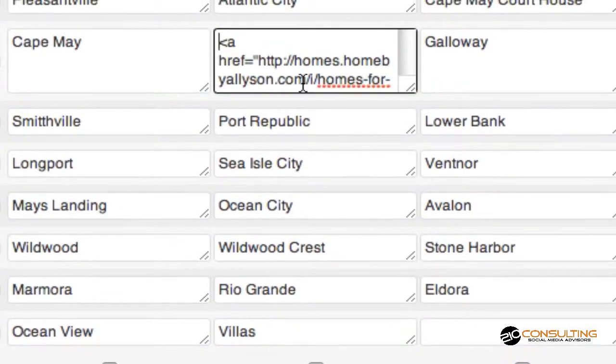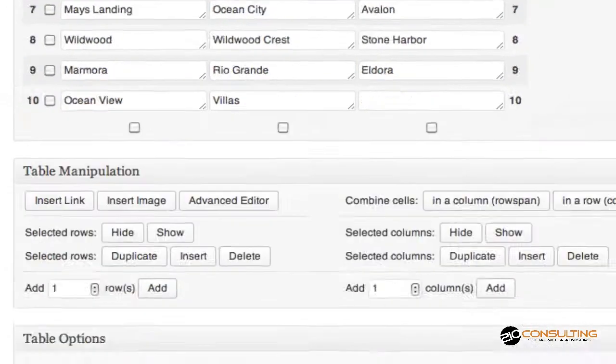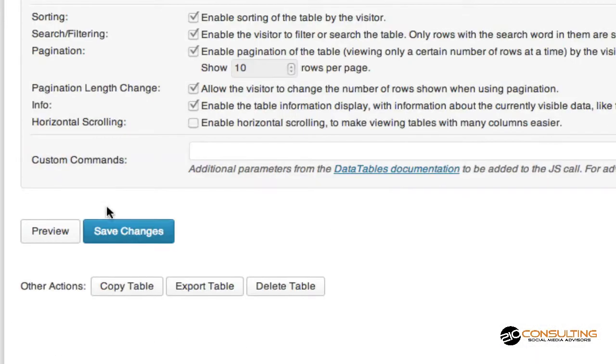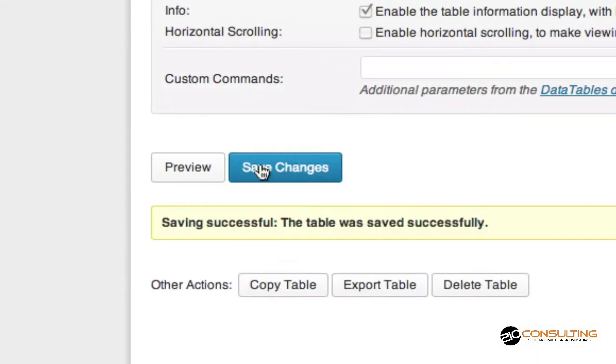If you know HTML and want to just do it that way, you can. But it's much easier to just go down, hit that Add Link button, and do it. Then we're simply going to hit Save Changes.